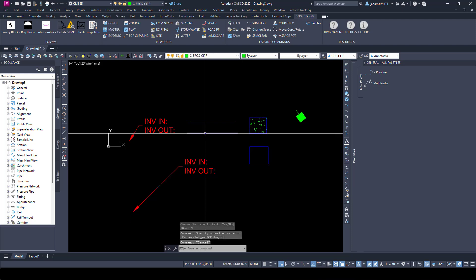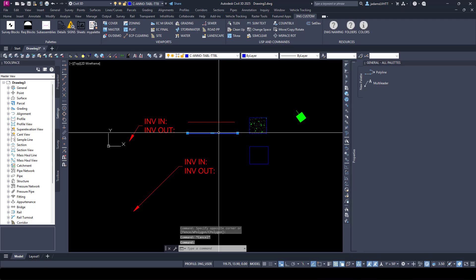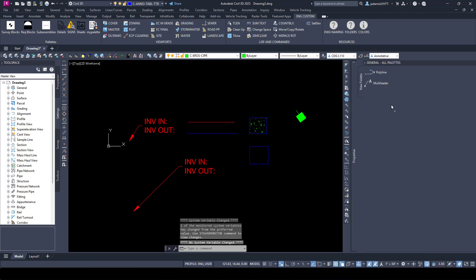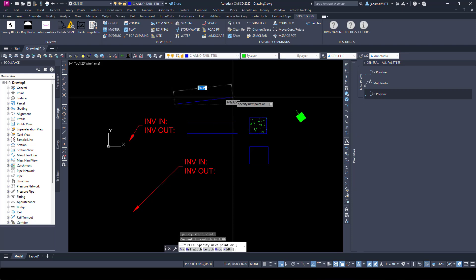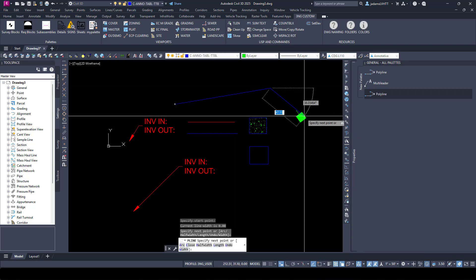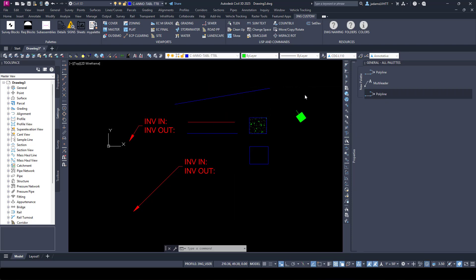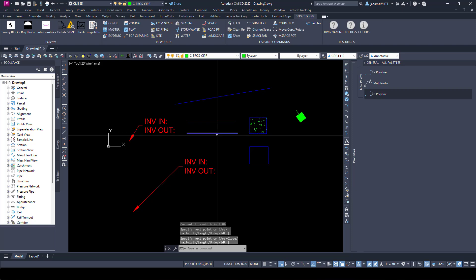You can do the same thing with polylines or shapes. I can click and drag it in here. And now when I activate that polyline command, it's automatically switched to whatever layer that is.